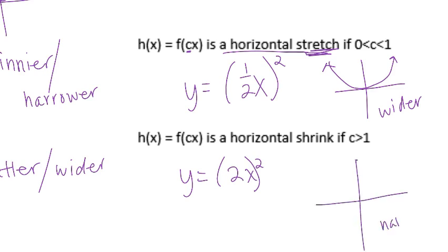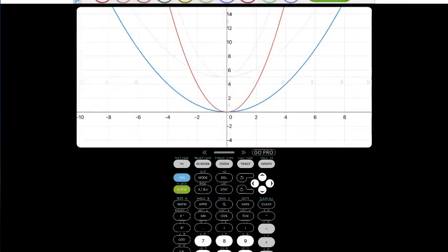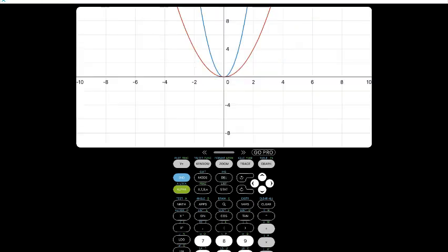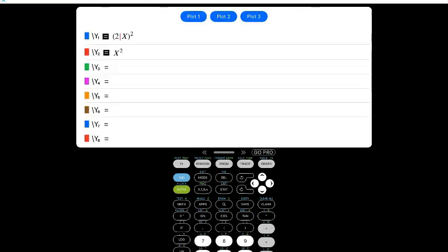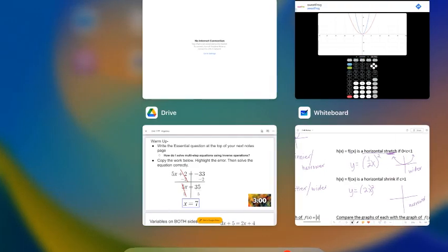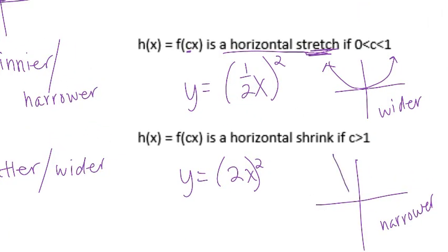Horizontal shrink is where the graph gets narrower. Let's look at that in the calculator. Our parent function is red and our new one is blue. See how it gets narrower? So even though it's called a horizontal shrink, it's getting narrower — more narrow.